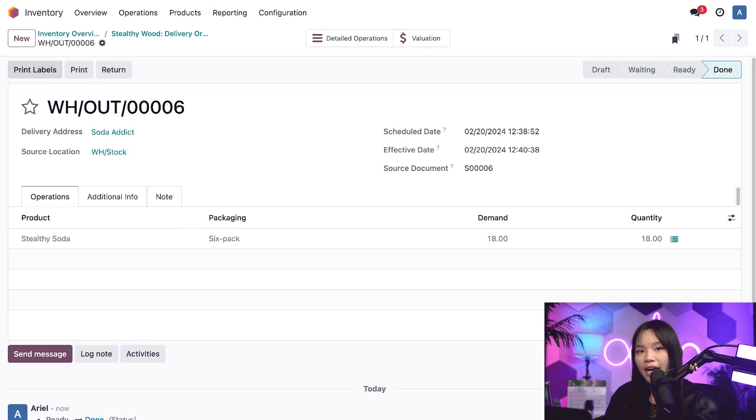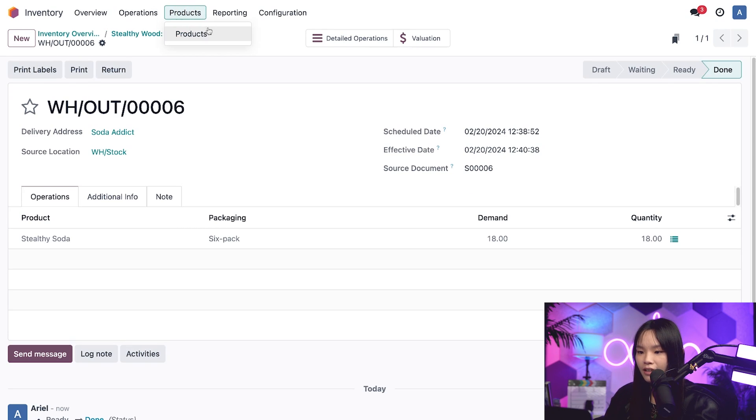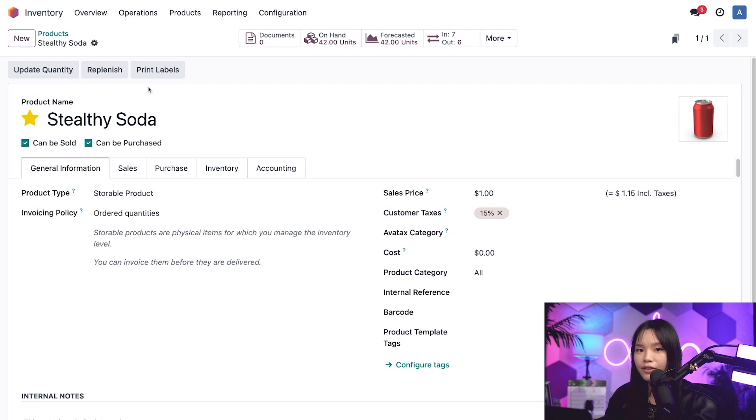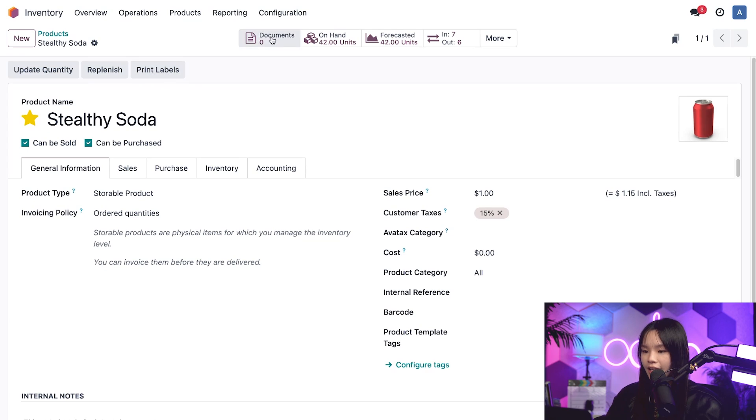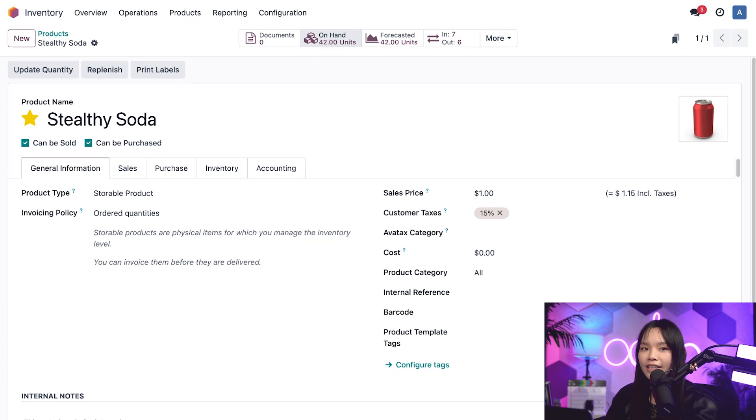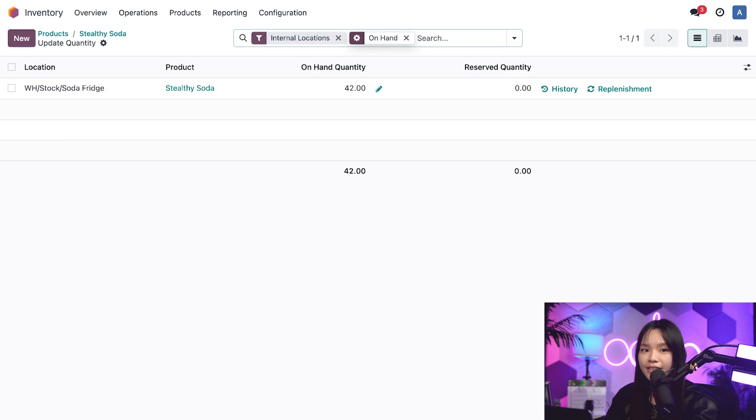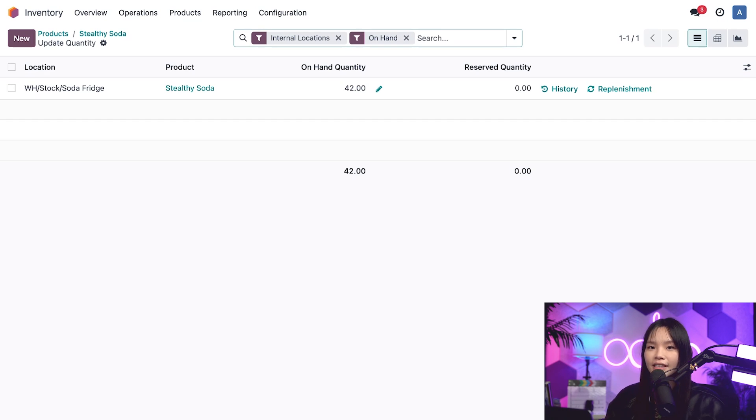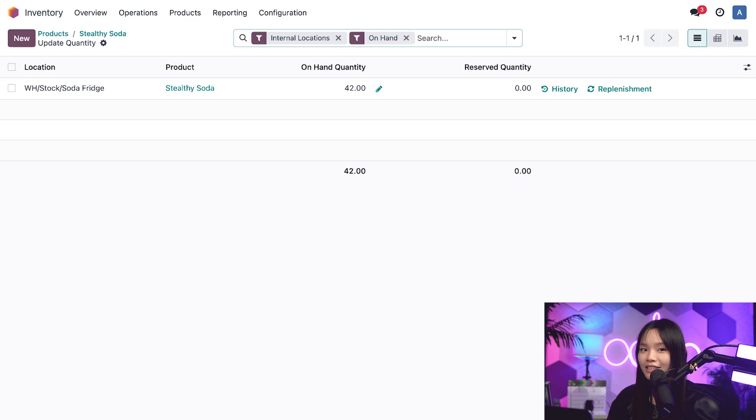If we go back to the product form from the product subheading and click on products, and let's click on the stealthywood soda, you'll notice that we have 42 units left here on hand in the on-hand smart button. Let's go ahead and click into it. And we can see that Odoo automatically updates the individual quantity of soda after we buy and sell the product in each packaging option. How cool is that?